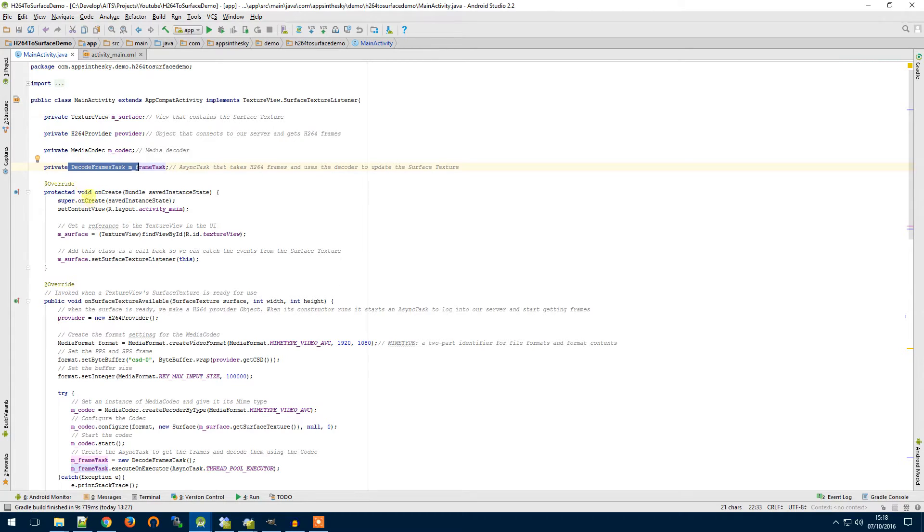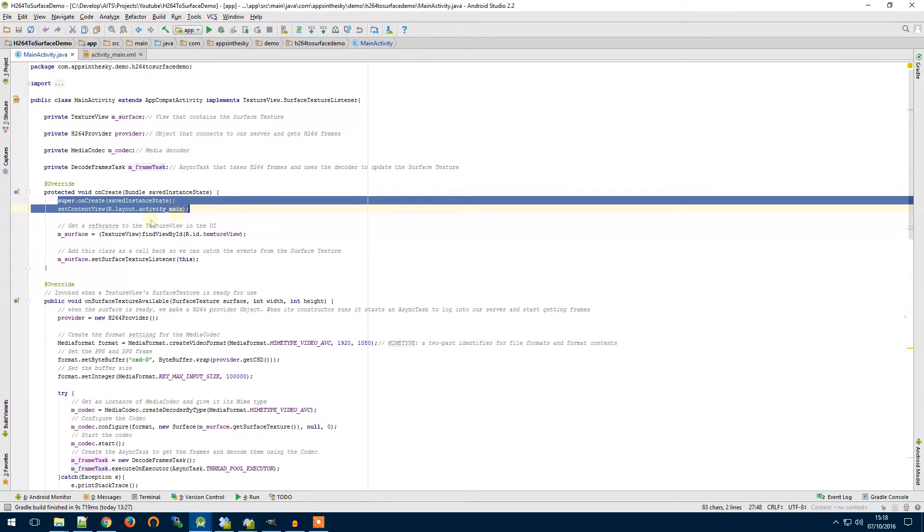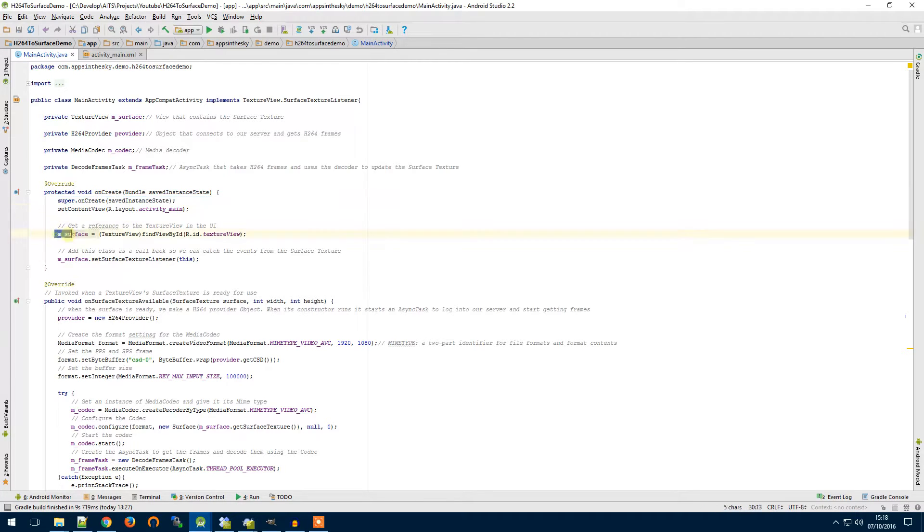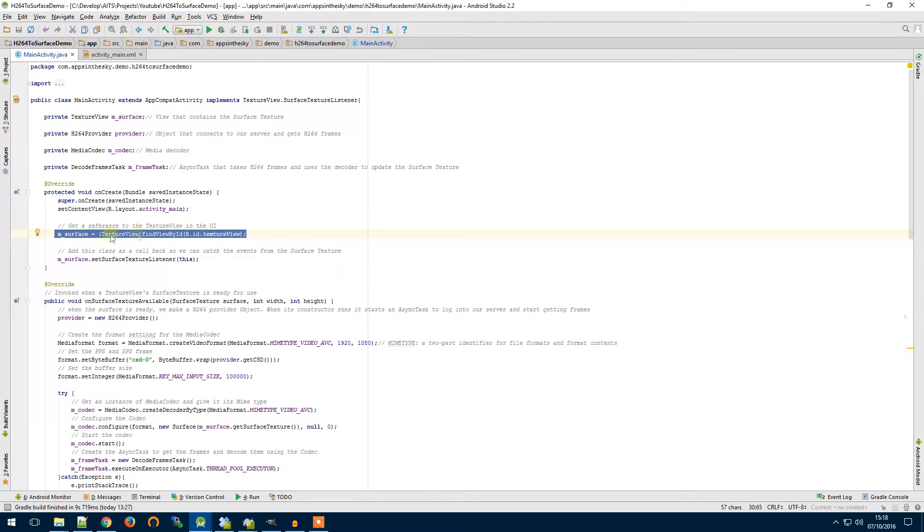So let's start on create. Our on create does our usual things, sets up our UI layout and what we're going to do here is create, get our reference to our UI. This is the surface on the UI and we're going to pass this into our codec as we said.